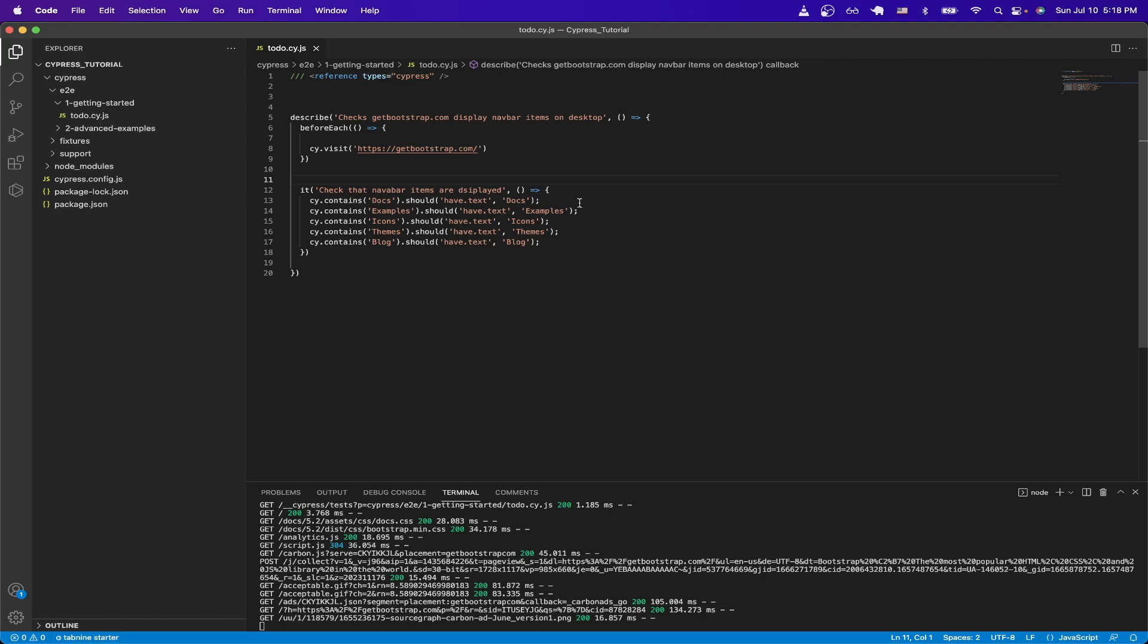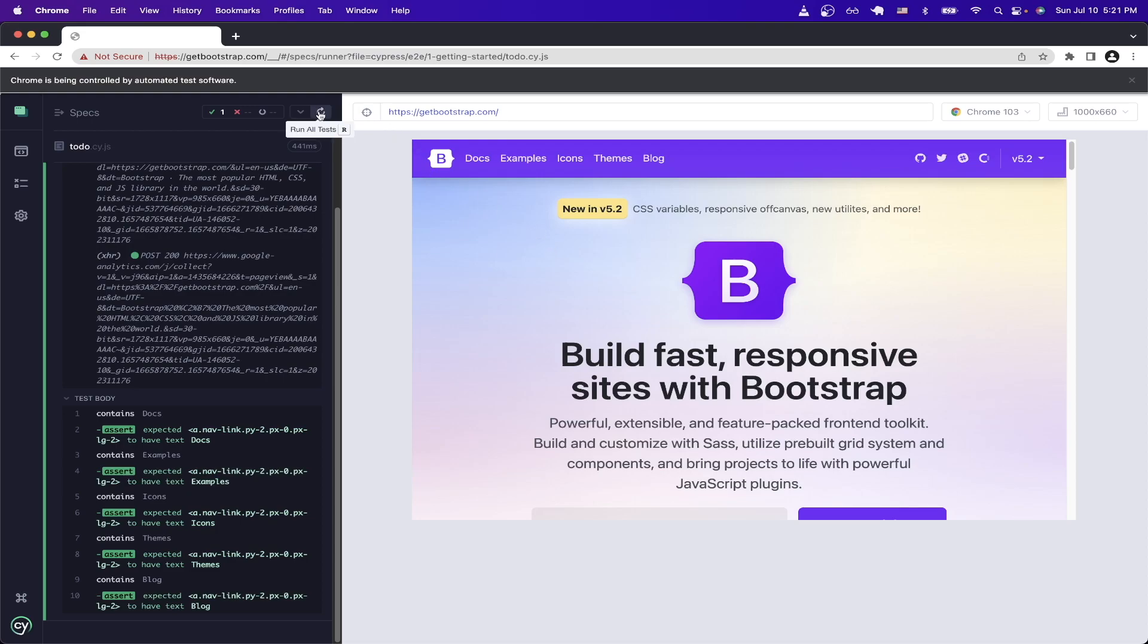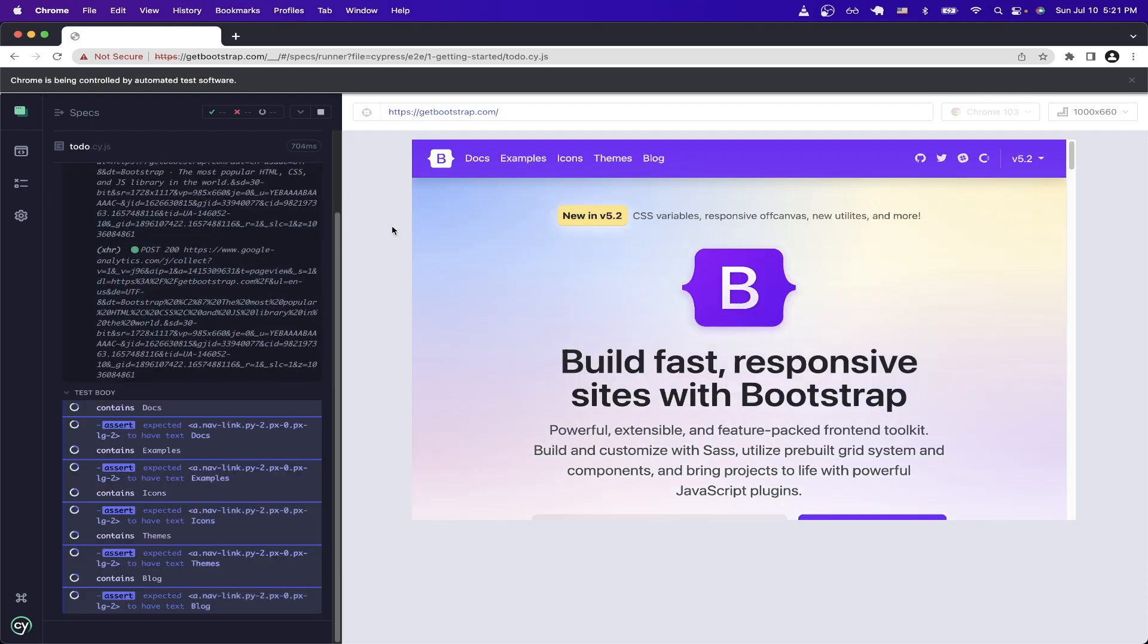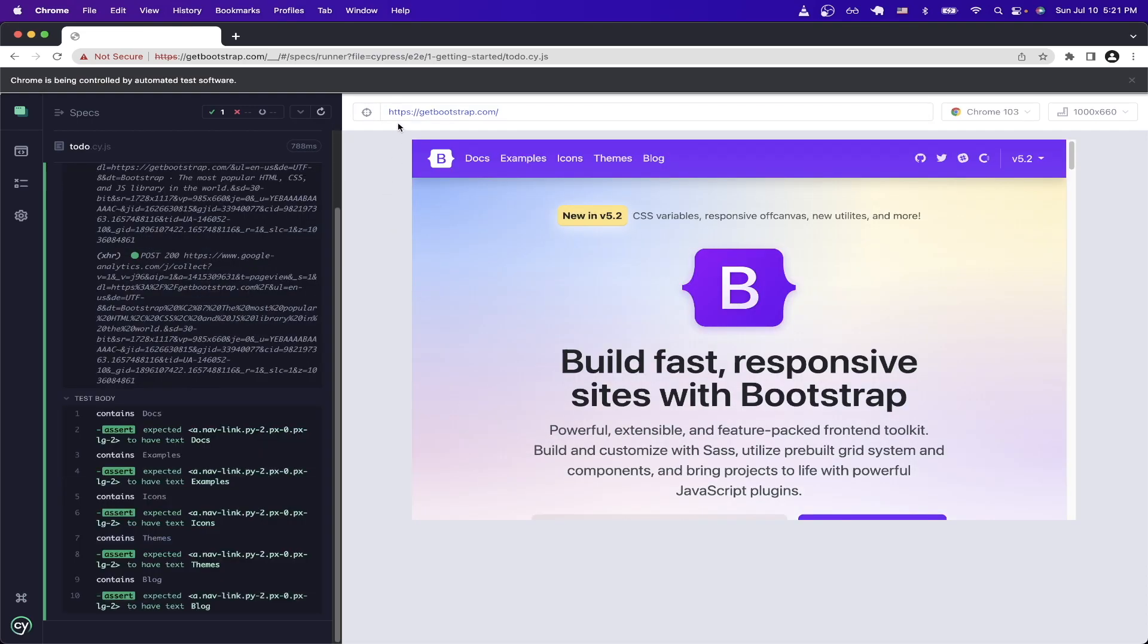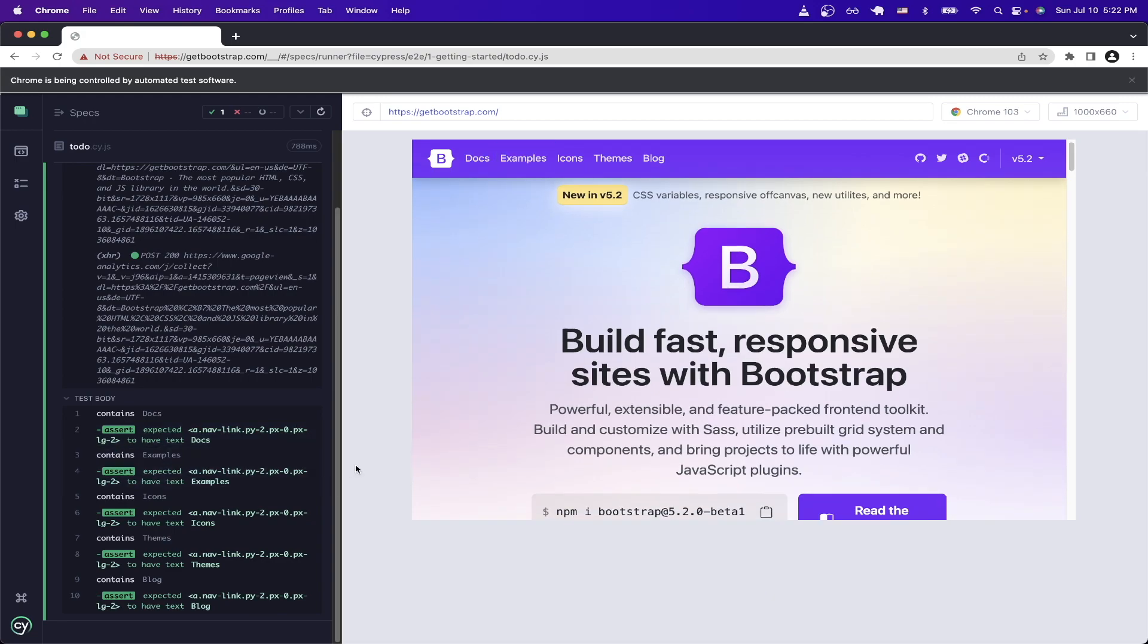If we look at the first line here, I'm using the contains function to actually target the docs nav item. And once I've done that, I just use the should function to tell it that it should actually have the text of the word docs. If we switch back to Cypress and rerun the test, we can now see we're on bootstrap.com. And now all of our tests are passing as all the nav items are being displayed correctly.